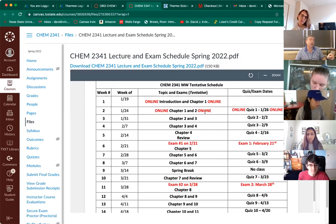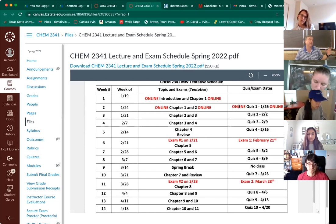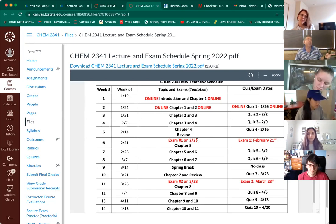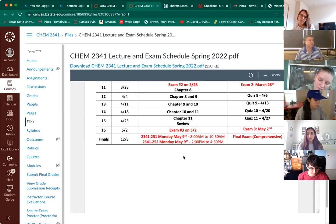On our front page, we have a lecture and exam schedule — it's a tentative schedule of which chapters we're going to be working on. The first two weeks are online, and then we have different chapters and when the quizzes are going to be. Quiz one is chapter one, quiz two is chapter two, quiz three is chapter three, quiz four is chapter four, and then exam one is over chapters one through four. This class has our final on May 9th at 8 a.m. and the later class has it May 9th at 2 p.m.